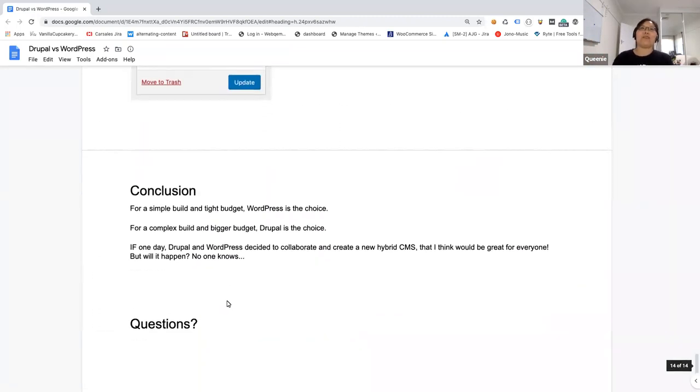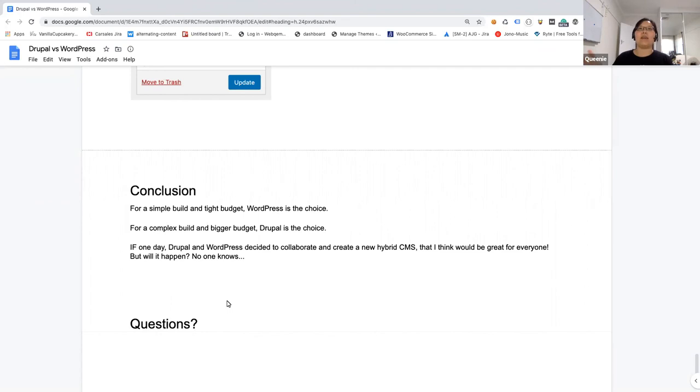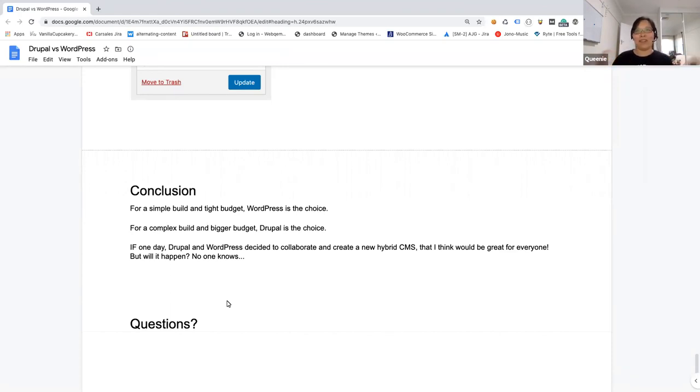My conclusion comes in a sense, like if you need a website that is small with a really tight budget, WordPress is the best choice to go for. And if you need e-commerce and stuff, WordPress is the way to go. But if you have a complex design, a bigger budget, if you can afford it, Drupal is the best choice to go for. That's the only thing I can think of. And also one thing is a silly thing that I think, if one day Drupal and WordPress decide to collaborate together, it would be great to see a hybrid CMS, because both of them have a pro and cons in that sense, and it would be great to really see the hybrid coming on, but I don't think that will be happening.